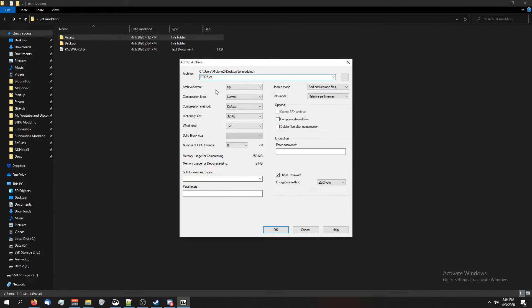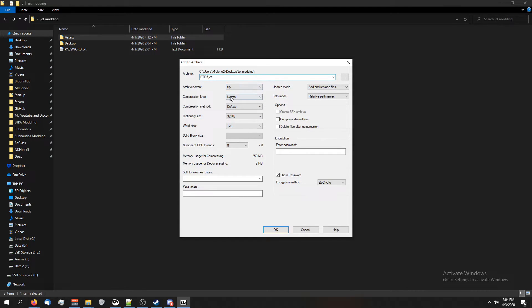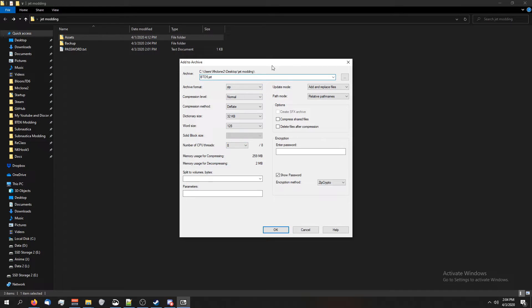Make sure the settings look just like mine. Every one of these: archive format has to be zip, compression level is normal, compression method is deflate. Do this exactly. If you don't, it won't work.